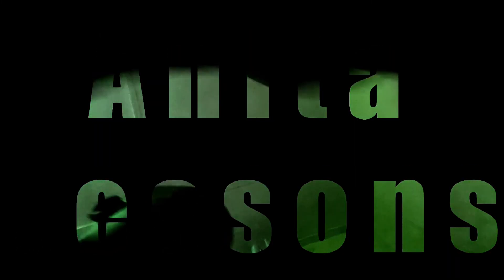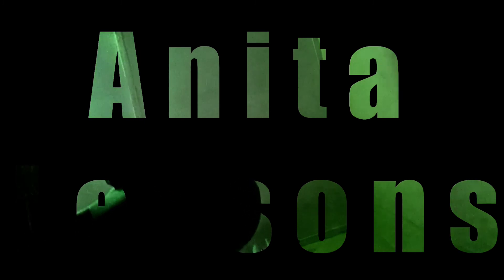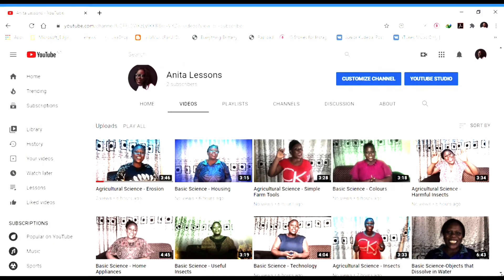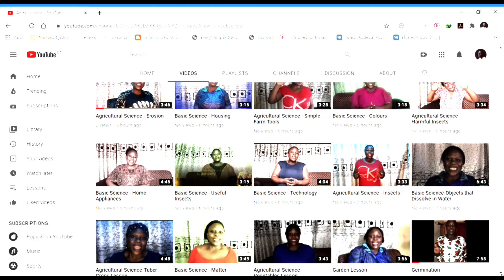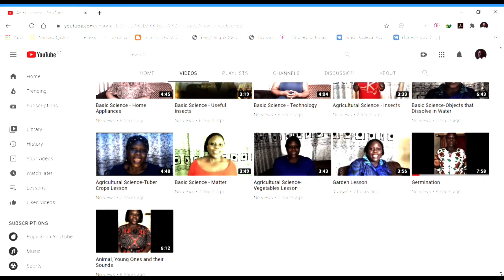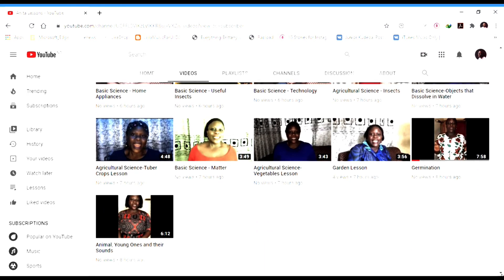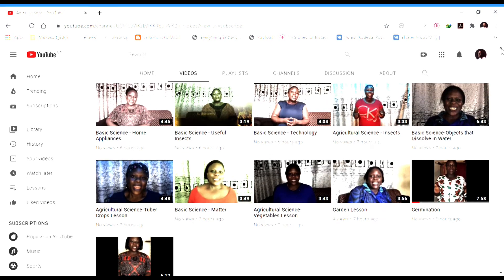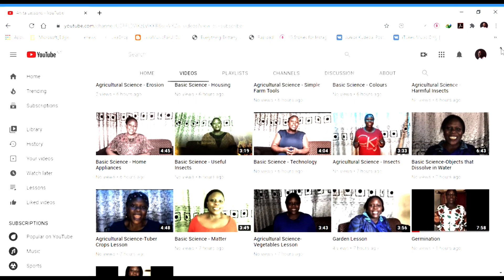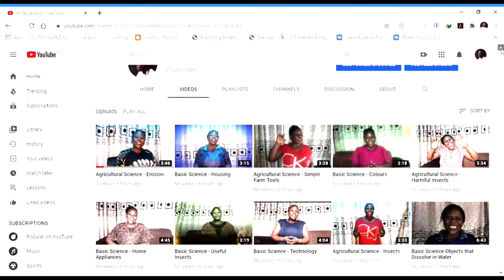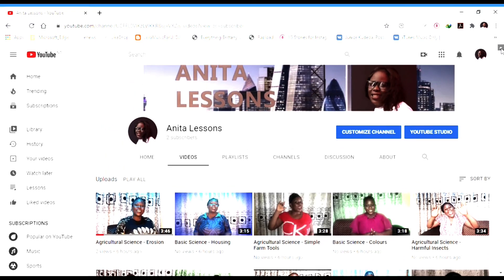Hello peepers and welcome to today's lesson. Before we begin, if you have missed any of my lessons, please visit my YouTube channel to catch up. You can like my videos, subscribe to my channel, and enable notifications so you don't miss a lesson.